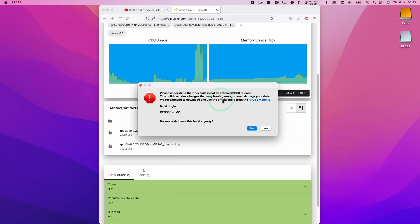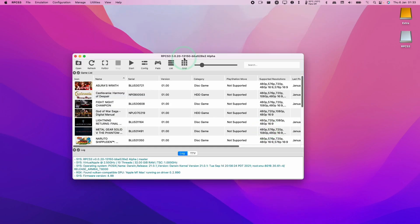Here it's asking us whether we want to use a build that's not an official RPCS3 release. Yes. And now we have the 13150 BBA258E2 Alpha, and this is different from the version that I've used in the past. However, this looks like it's all working correctly.